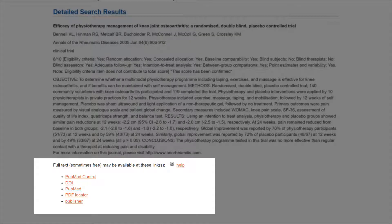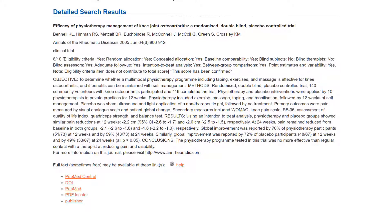Up to 5 links to full-text are provided for each article in PEDro. The number of links will depend on whether the article is indexed in the PubMed database, PubMed Central database, if the article has a DOI number, and if the journal has a website. These links may be to free full-text, or you may need to pay to view the article. Access to free full-text is determined by the journal publishers.